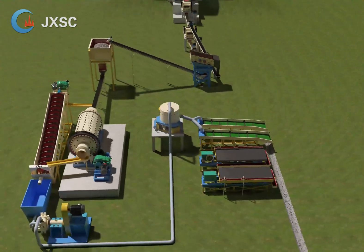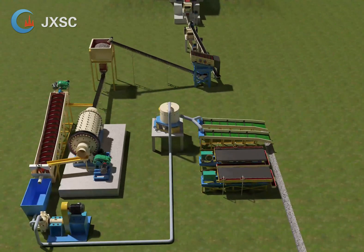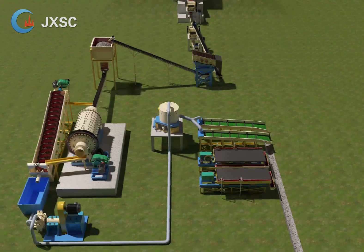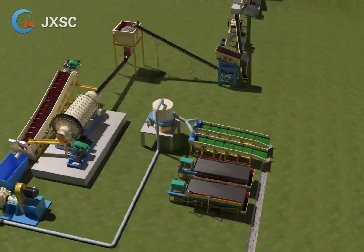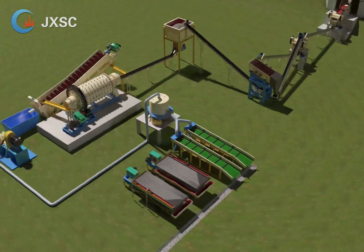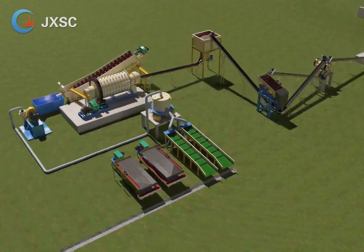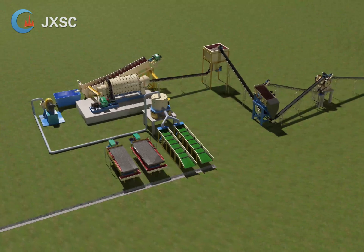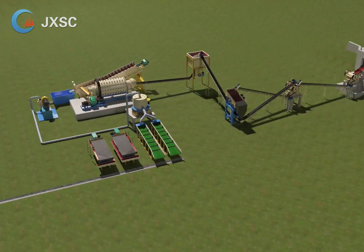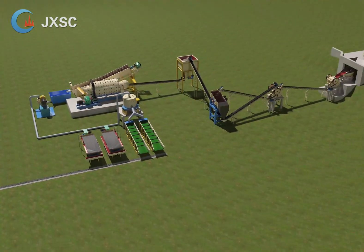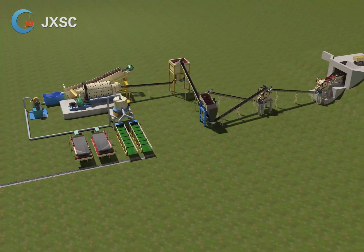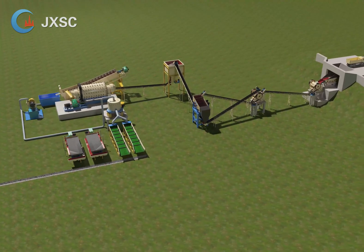Concentrates of the sluice box and centrifugal concentrator are sent to a shaking table for fine concentrating of gold. The ball mill plus classifier forms a closed circuit grinding system which can achieve more than 90% of the discharge to 200 mesh (0.074 mm). This flowchart is very suitable for recovering fine powder gold in rocks.